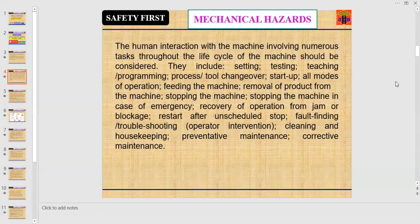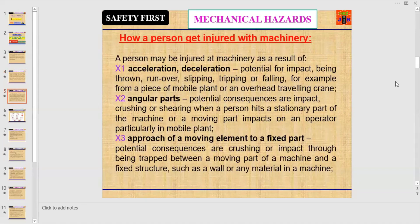In all these phases there is interaction between a human being and a machine. Let us discuss how a person can get injured with machinery — the ways and reasons, and with which part of the machine a person can get injury or fatality. A person may be injured at machinery as a result of the following reasons.